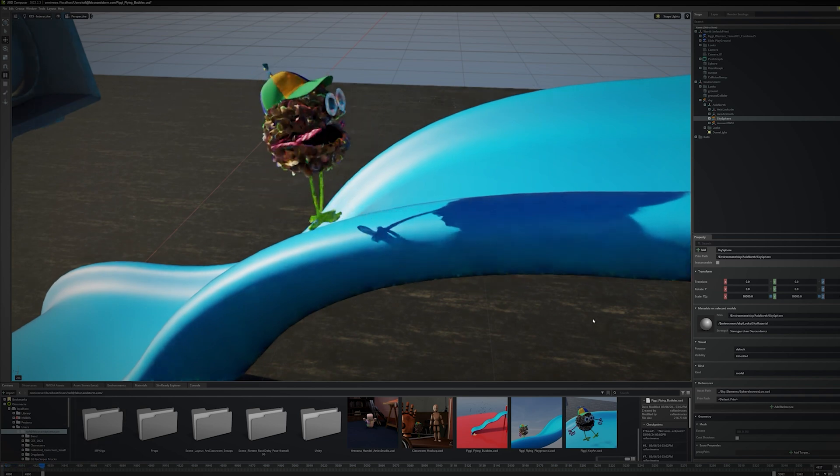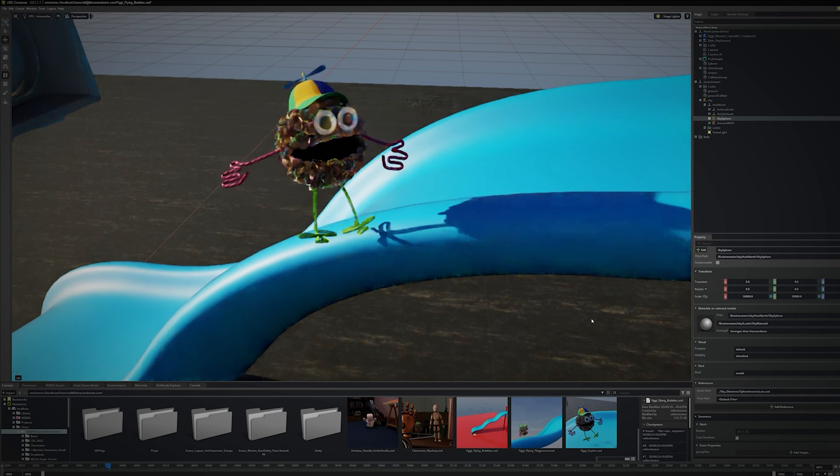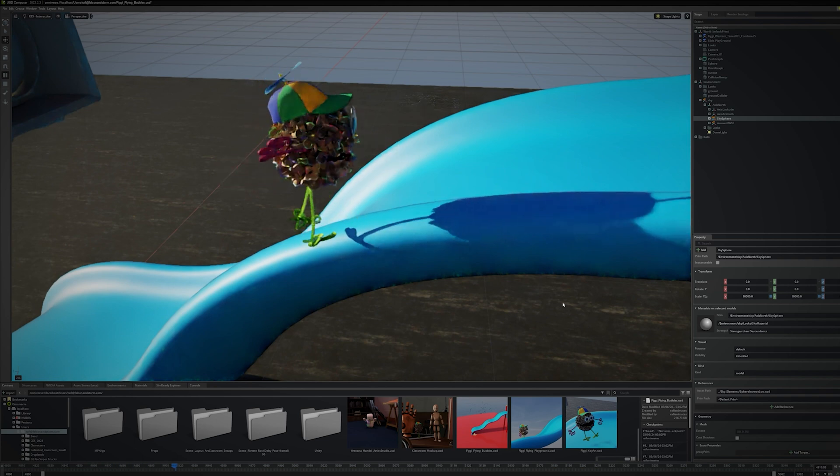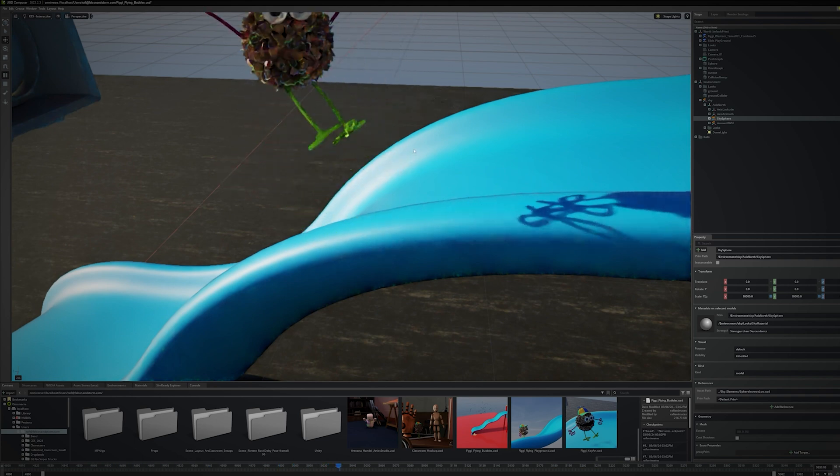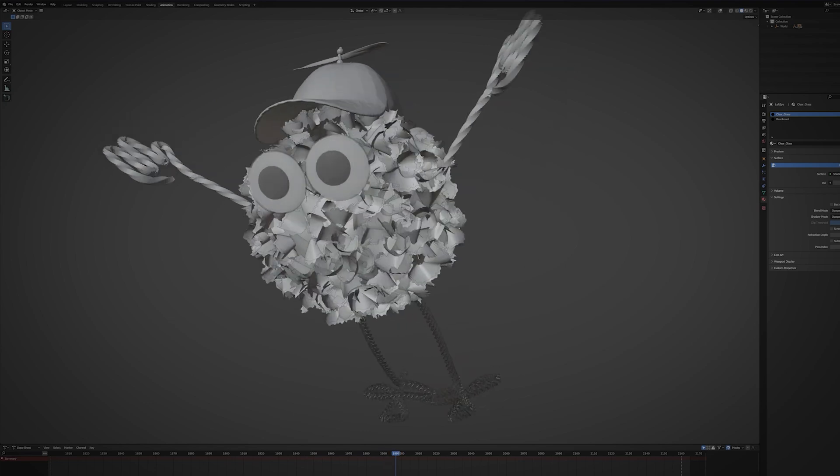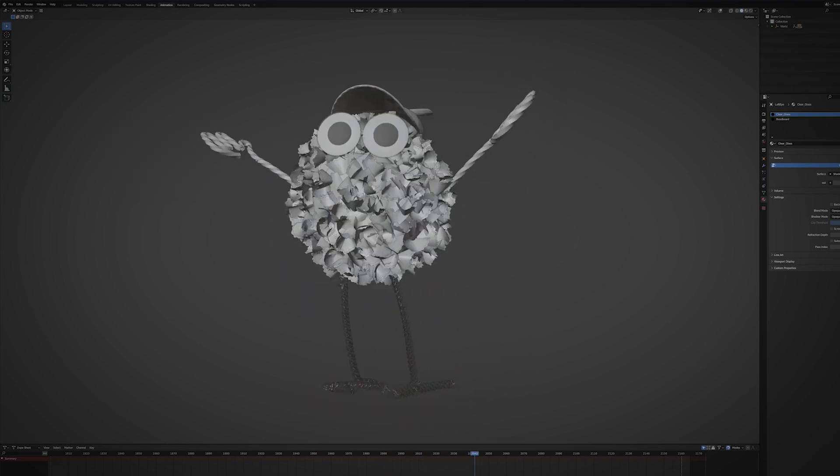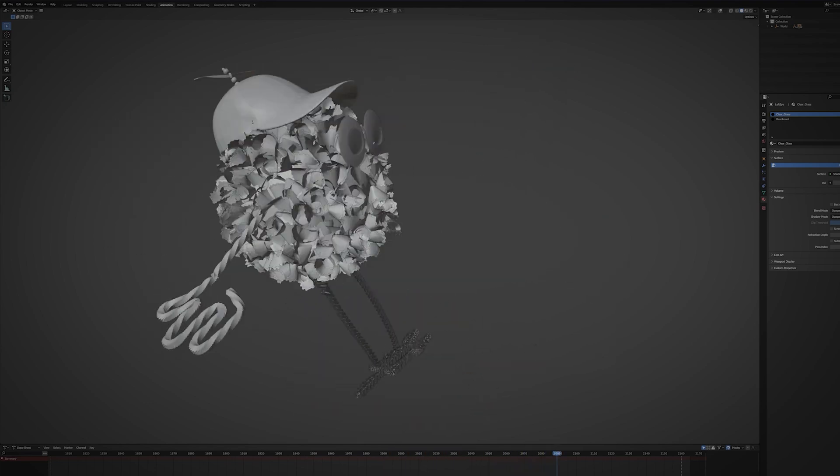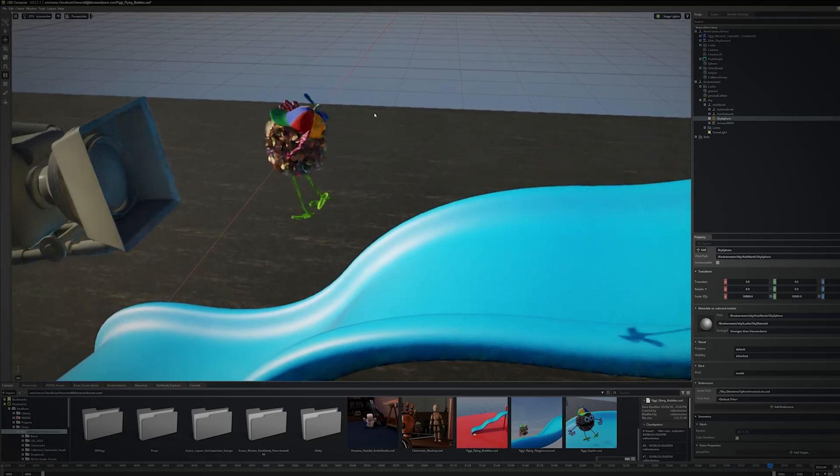I click play on the timeline to check the animation is present and correct. This character animation is actually stored in a USD file shared between Blender and USD Composer. It helps to have a common file format in my production pipeline.